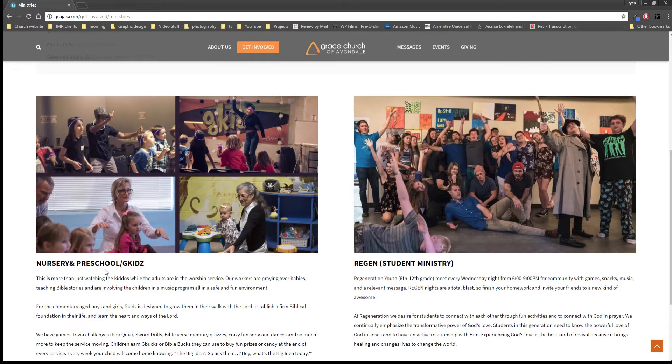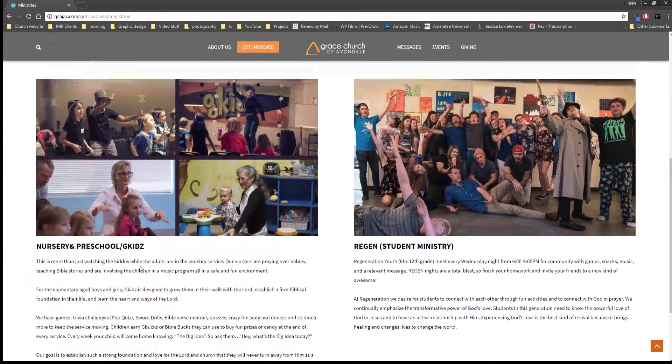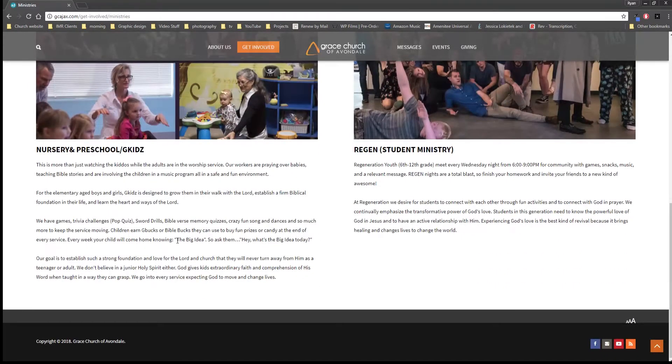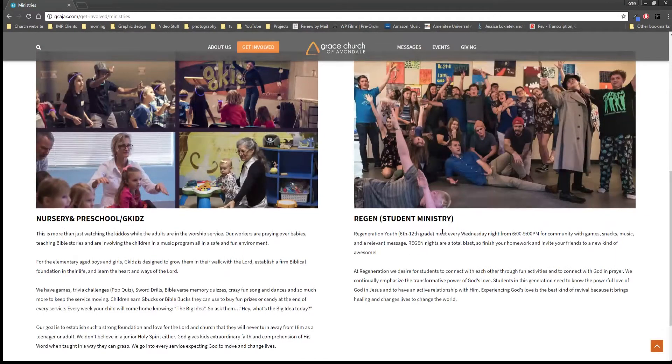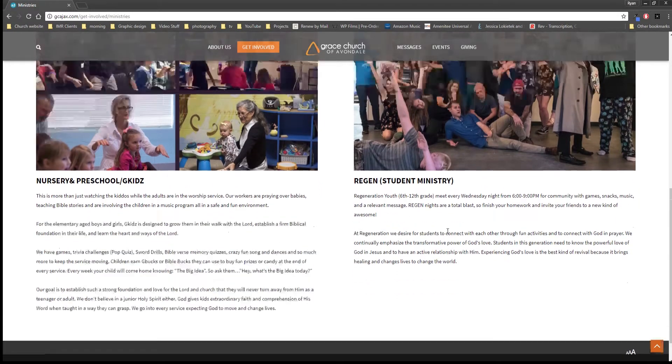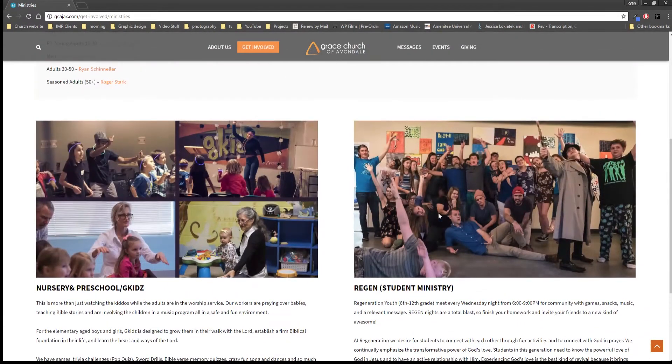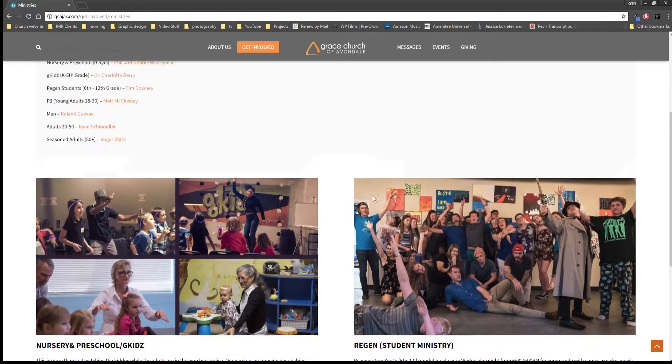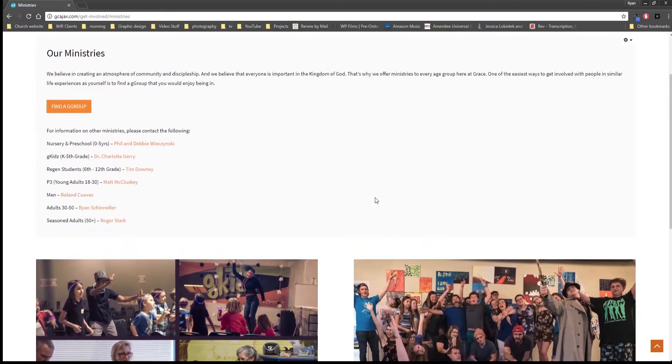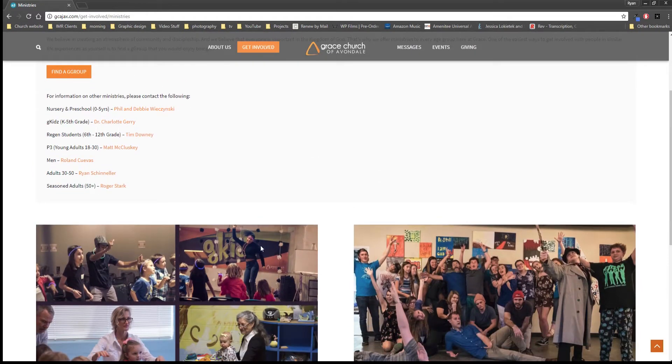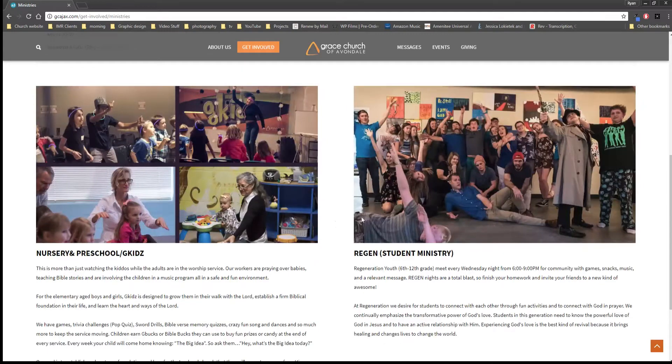This is our nursery preschool and G Kids and it's got a little bit more information about that, and then our region student ministry. And the reason that those are highlighted is those are usually pretty important to visitors to understand what's going on with our kids.